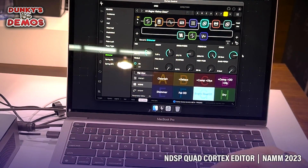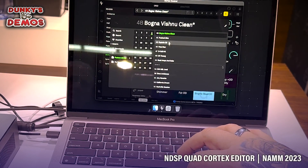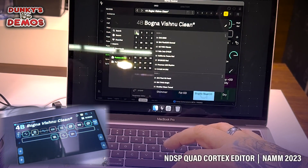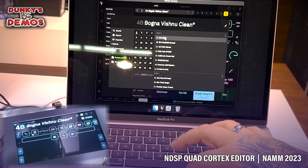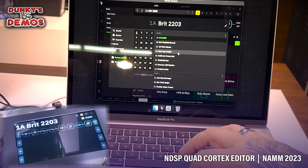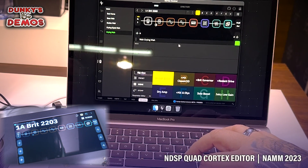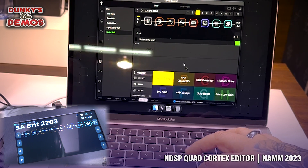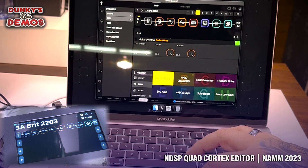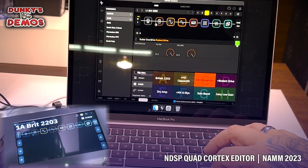Alright, so let's check it out. We've got a preset pulled up. If you click here on the drop-down, you can see all of your banks. Let's go ahead and do the BRIT 2203. Double-click on it, and then click away. It brings you back to the preset itself. You can click on the blocks, or you click down here, and it brings up all of your stuff.